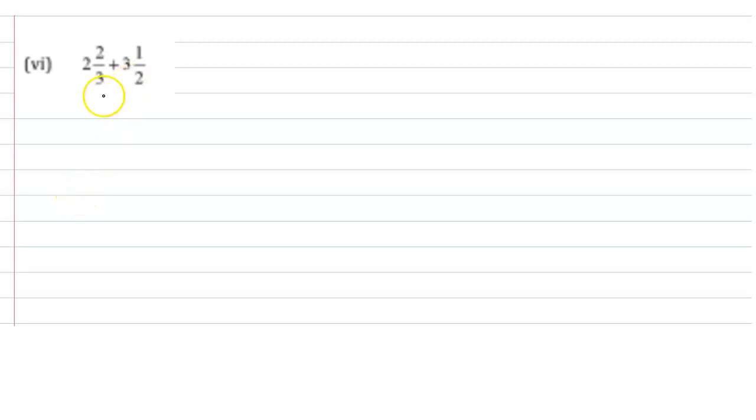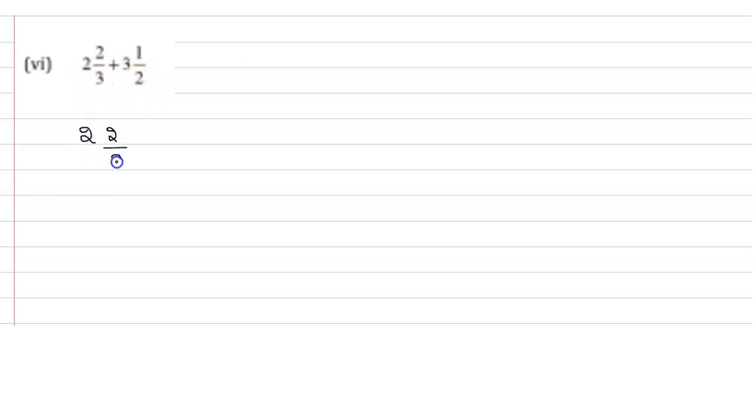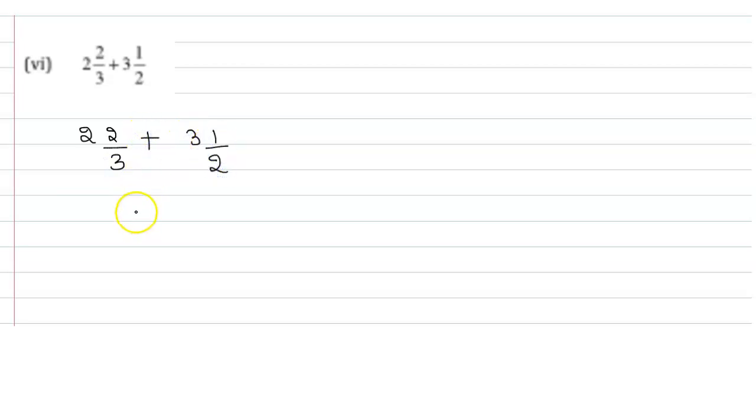Hello, the given question is 2 2/3 plus 3 1/2. Here you have two mixed fractions, which is 2 2/3 and 3 1/2. You need to add these two fractions.